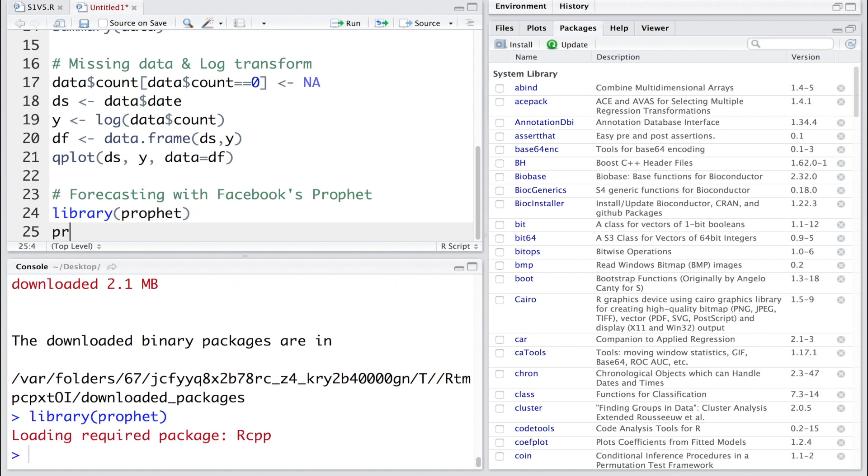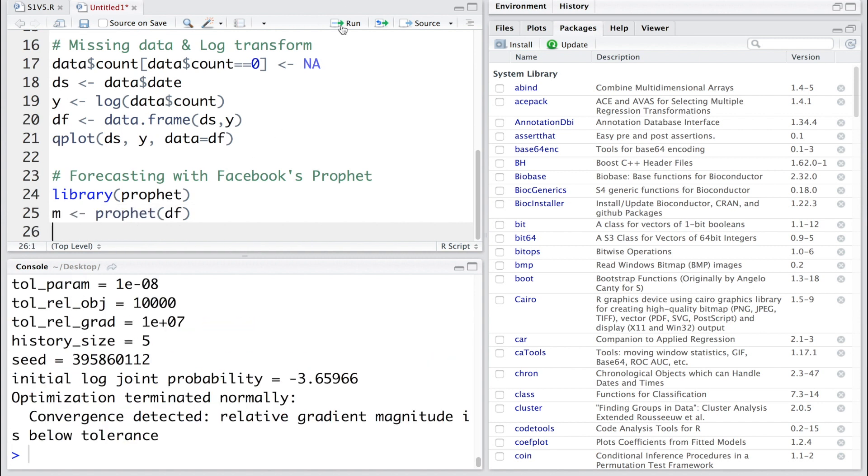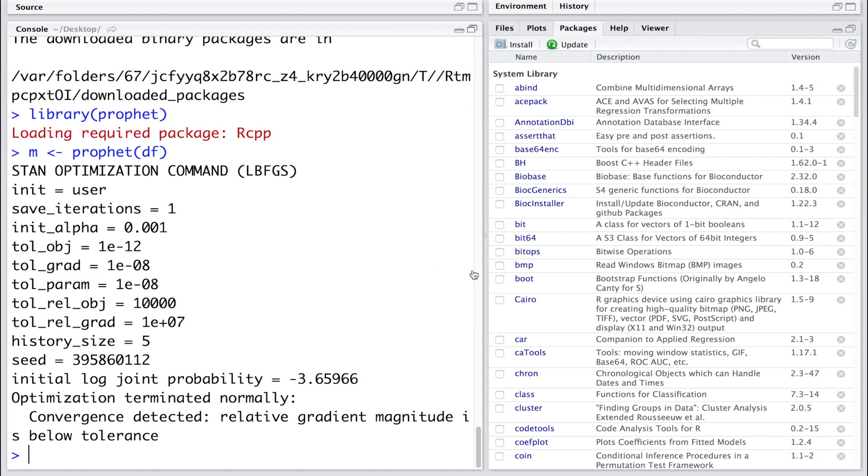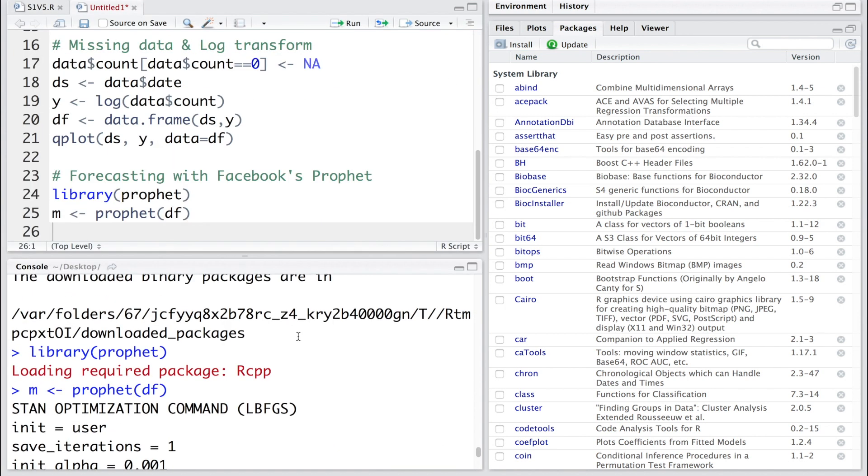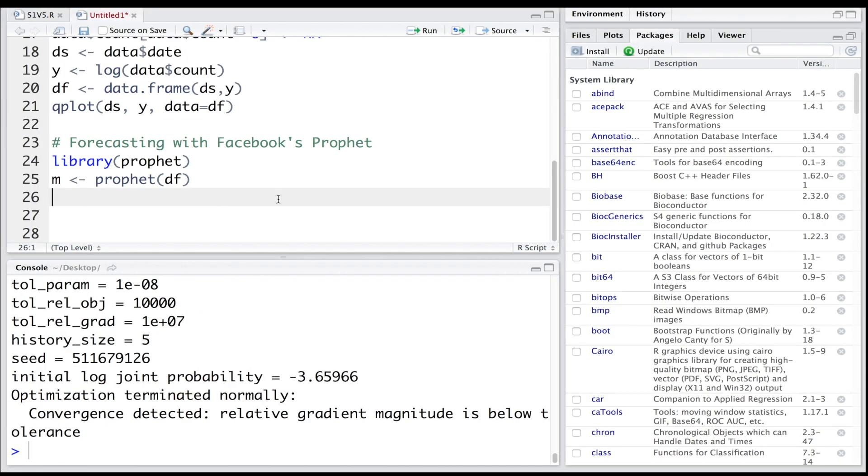We'll simply say prophet and our data frame df, and let's store this model in m. You can see it hardly takes any time and it's done - optimization terminated normally. If you want to look at the details about this model, you can type m in the console area and hit enter.